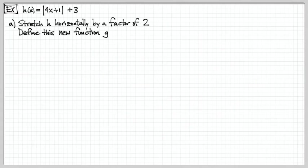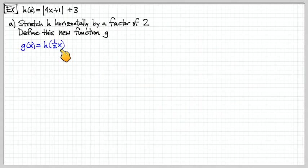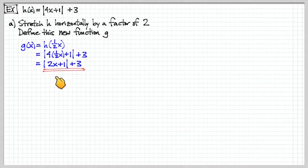Let's look at an example. We have h of x and we want to do a horizontal stretch by a factor of 2. Horizontal means we do something to the x value. We write g of x equals h of one-half x — taking the reciprocal of 2. Plugging one-half x into the function gives us 4 times (one-half x plus 1) plus 3. After simplification, that is our new horizontally stretched equation.